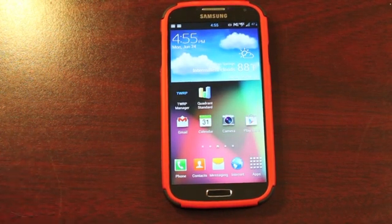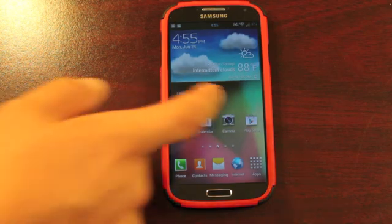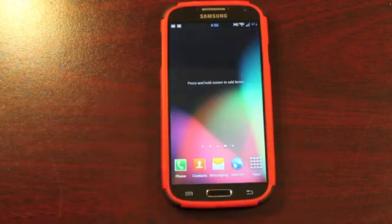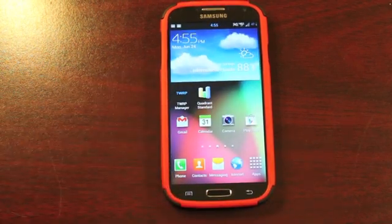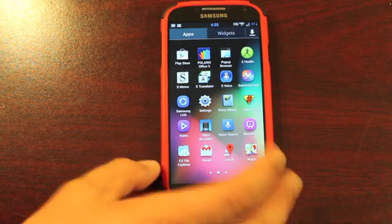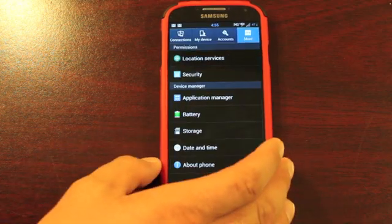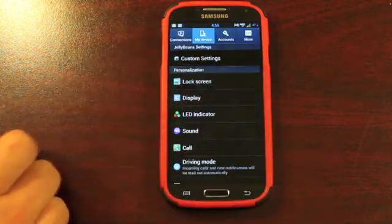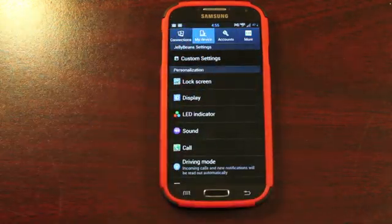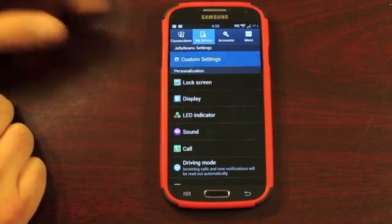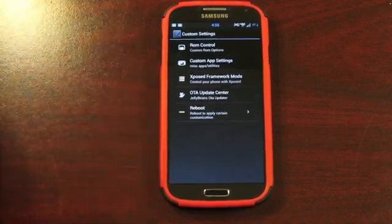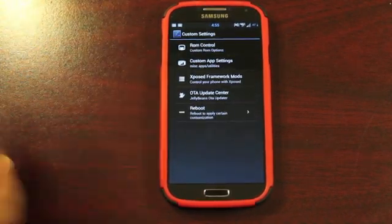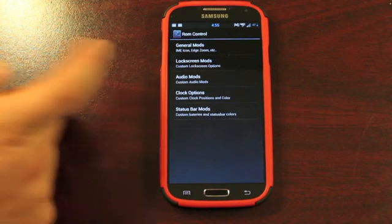Not only do you get the superior TouchWiz experience on JellyBeans Build 3, but you also do get some extra features as well. So we'll go back into Settings, My Device. And you do get this Custom Settings here. If we go into Custom Settings, you have all kinds of different customization options. If we go into ROM Control...